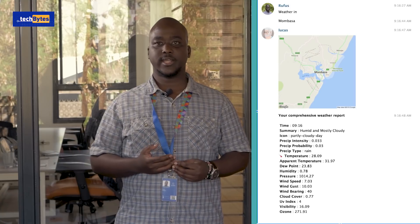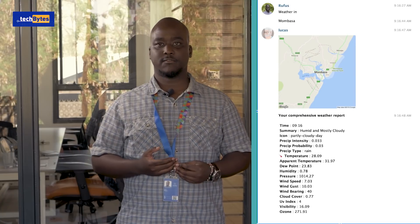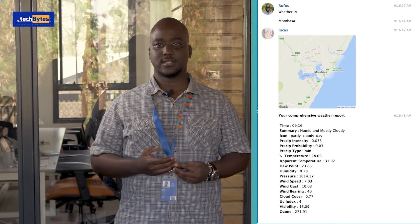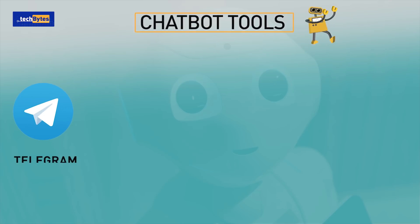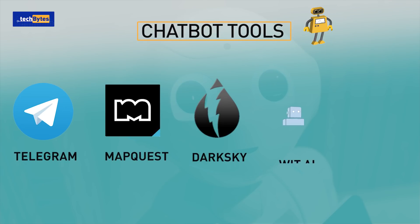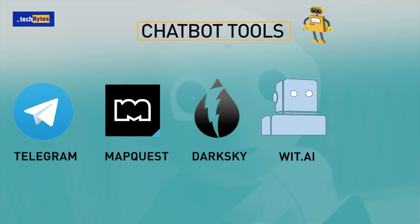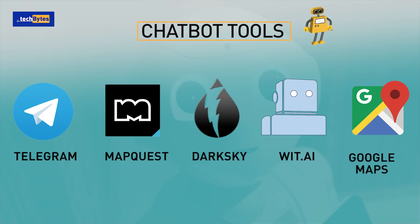You will need API keys for all services listed above, which are Telegram, MapQuest, Dark Sky, Wit AI, and Google Maps.